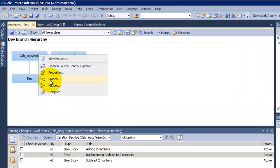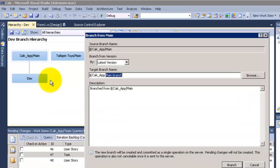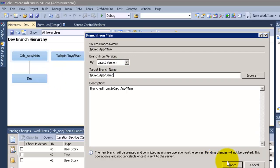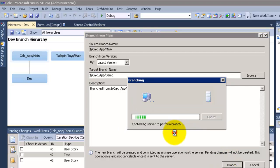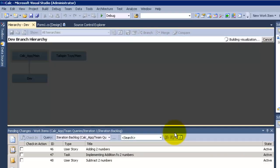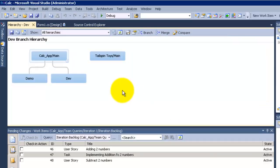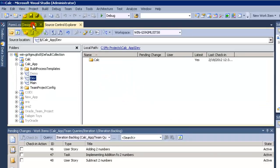I will make another branch from the main, call it demo. Click on branch and yes. Now I have a main and a dev and a demo.